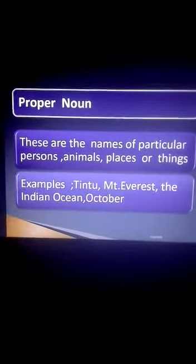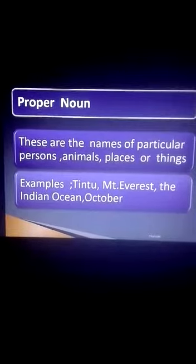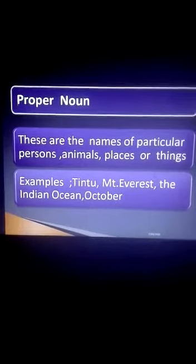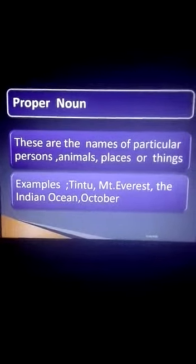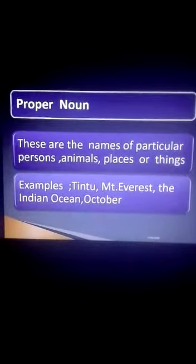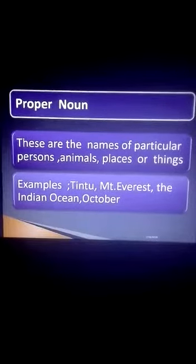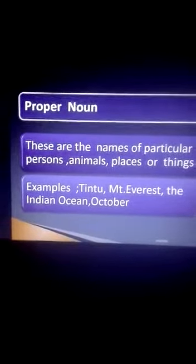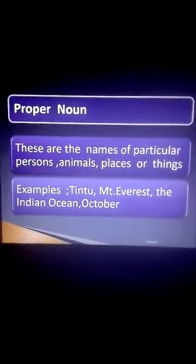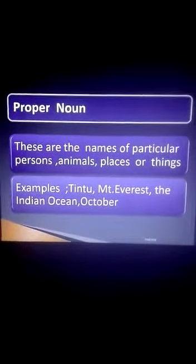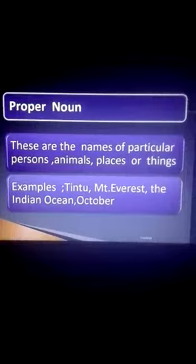Example: Tintu — it's the name of a person. Mount Everest — name of a mountain. The Indian Ocean — name of an ocean. October — name of a month.